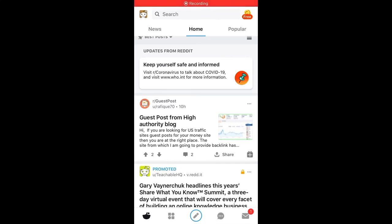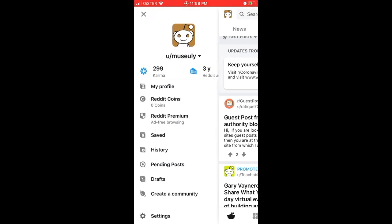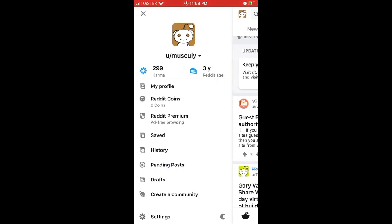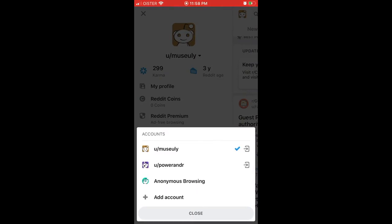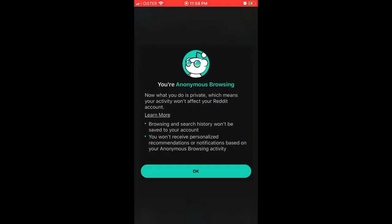Hello everyone, so how to enable anonymous browsing on Reddit? Super easy. When you're in the Reddit app, just tap on your profile, then tap on this arrow and you can enable anonymous browsing.